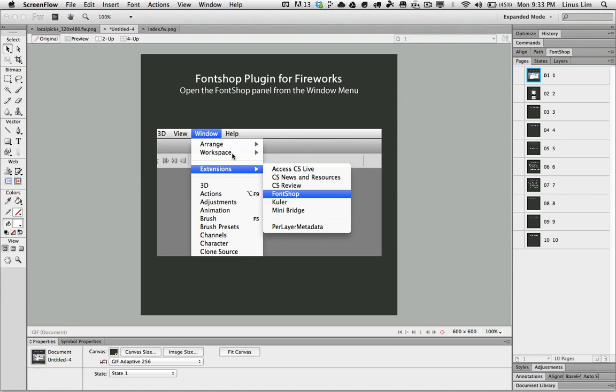When you have installed it in Fireworks, you can go to Window Extension, click on Fontshop to load the panel.